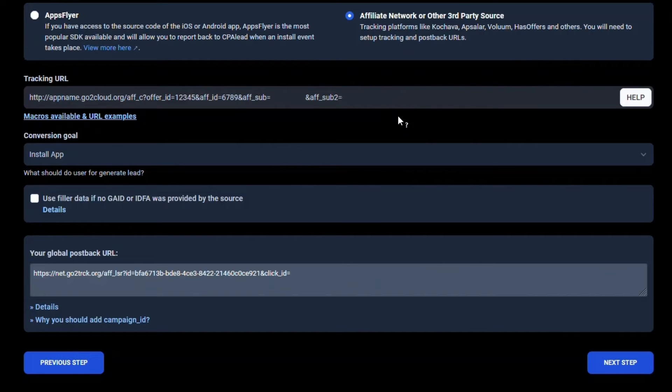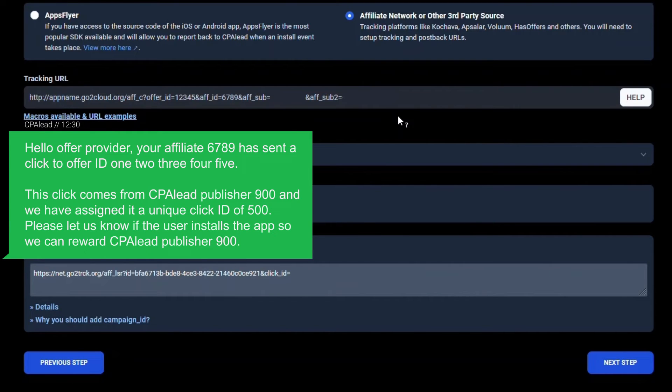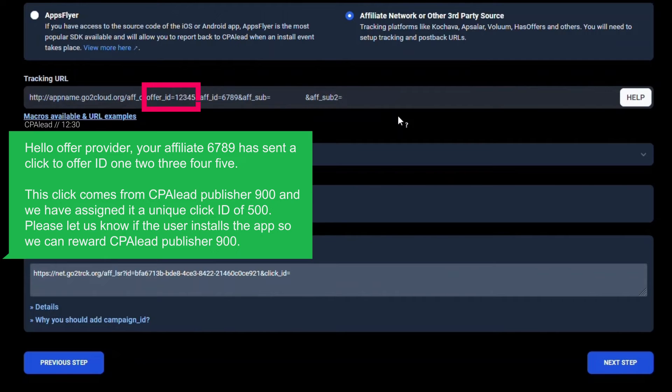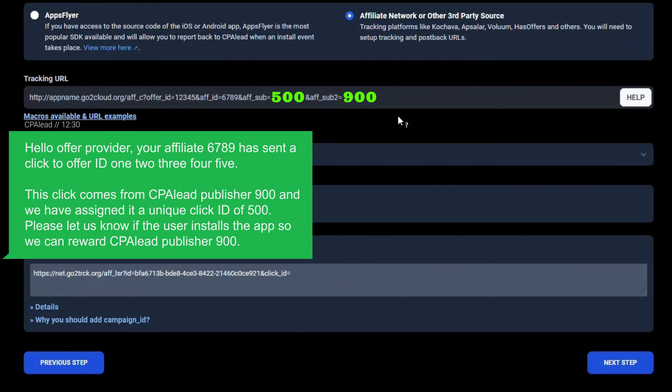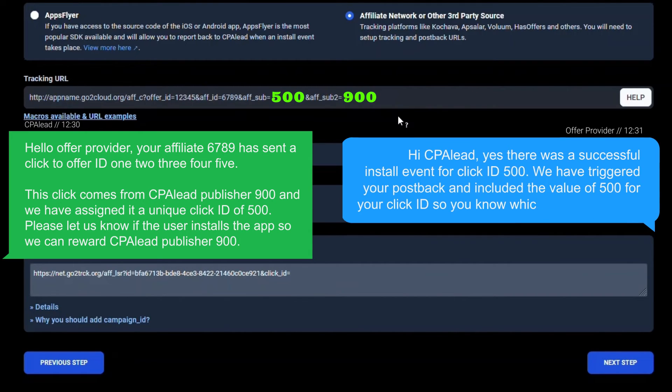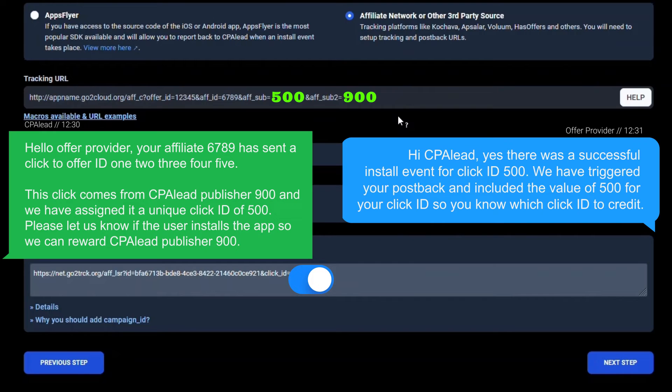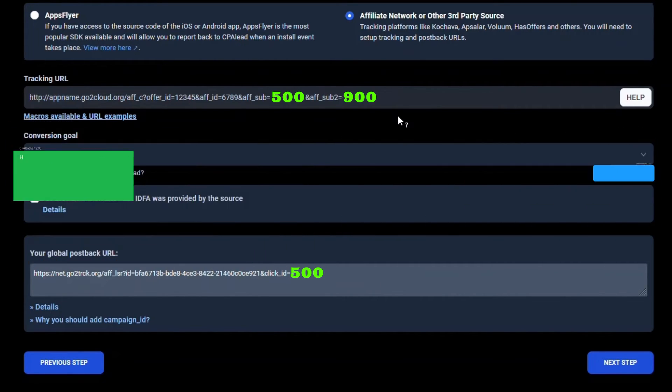To help you understand this process better, here is an example of how the CPA lead server would talk to the network that has provided you the Angry Birds Evolution CPI offer. Hello offer provider. Your affiliate 6789 has sent a click to offer ID 12345. This click comes from CPA lead publisher 900 and we have assigned it a unique click ID of 500. Please let us know if the user installs the app so we can reward CPA lead publisher 900. Hi CPA lead, yes there was a successful install event for click ID 500. We have triggered your post back and included the value of 500 for your click ID so you know which click ID to credit.